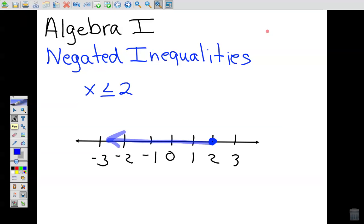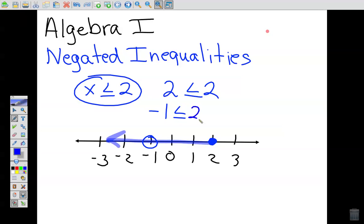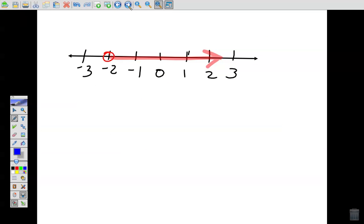Anything in the shaded area, including the closed circle, makes the statement true. Since it's a closed circle, it includes 2. Is 2 less than or equal to 2? Yes — it's equal to 2. When we read 'less than or equal to,' it has to be one or the other. For example, negative one is in the shaded area, and negative one is less than or equal to 2, so it makes the statement true.